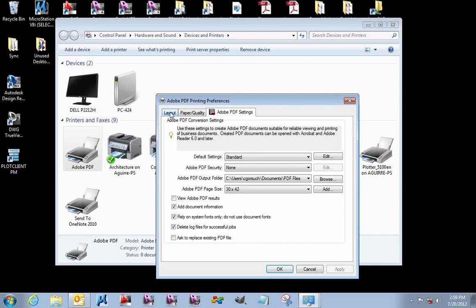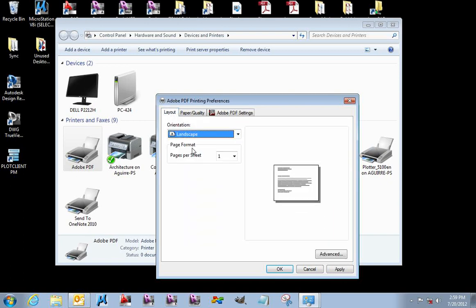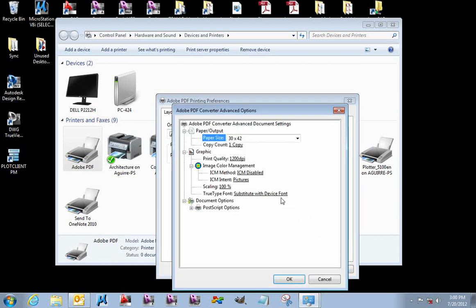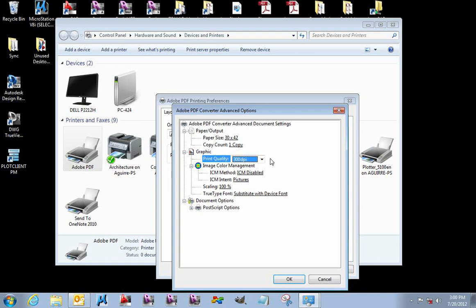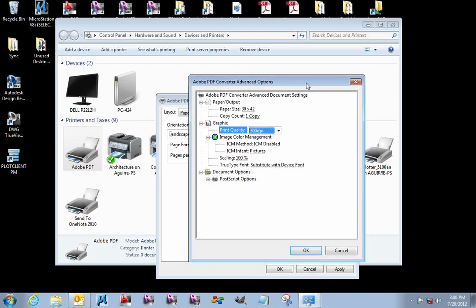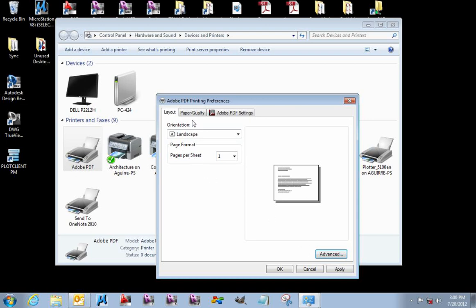To change between landscape and portrait, I'm going to click on the Layout tab. We actually want this to be set to landscape. I'm going to click on my Advanced button. We do not need our print quality at 1200 dpi. We can bring that down to 300 dpi. That's actually the maximum, I believe, that our large format printer will be able to reproduce. We'll also make the PDFs a bit smaller as well.